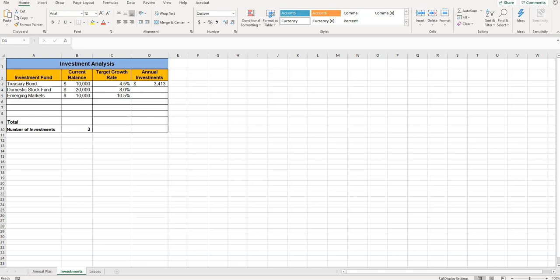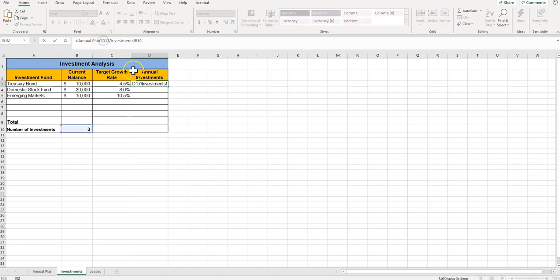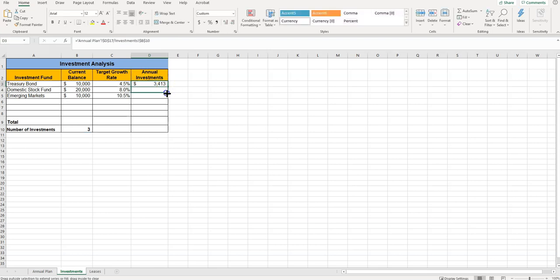So that formula divides the profit by the number of investments. And before we're going to copy paste, we need to make sure this has an absolute reference. So I need to put dollar signs around where it says D17, and I need to put dollar signs around where it says B10. There we go. So now when we copy it, the references aren't going to change because they're absolute. All right, so now we copied cell D3 down to D4 and D5.